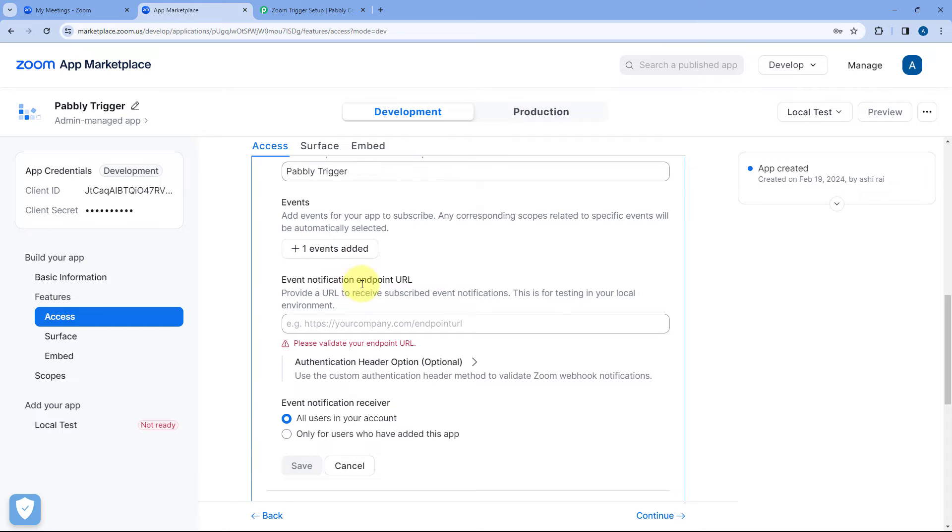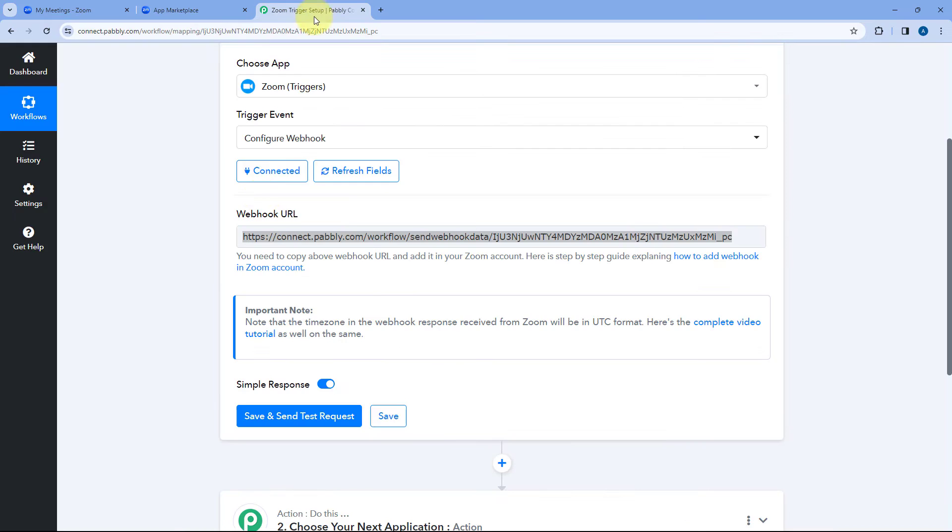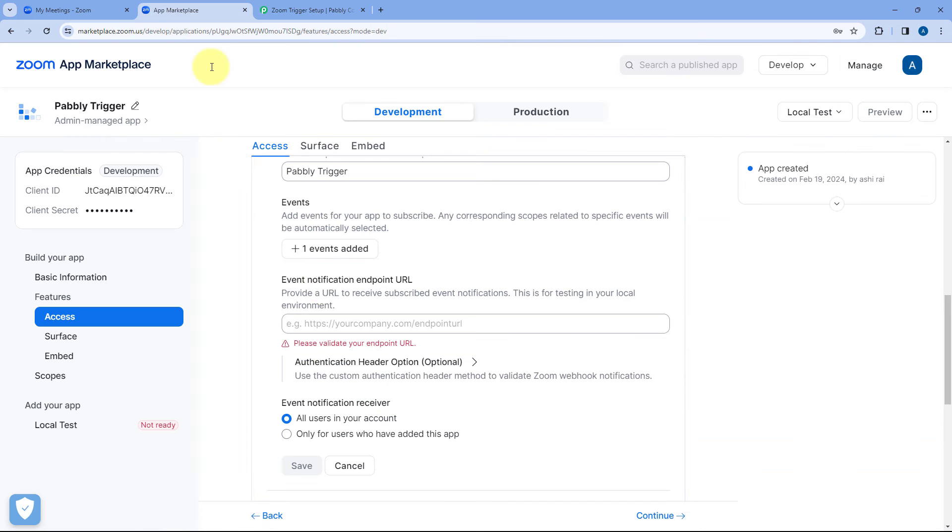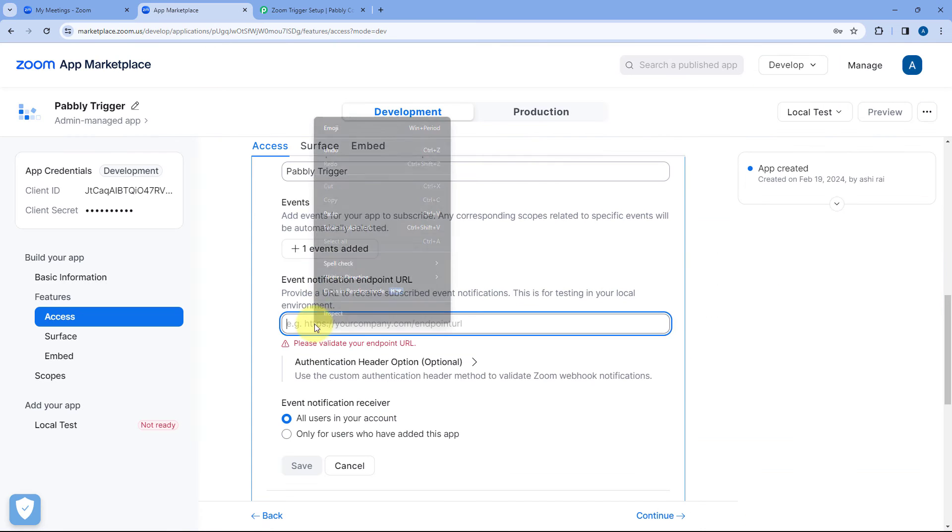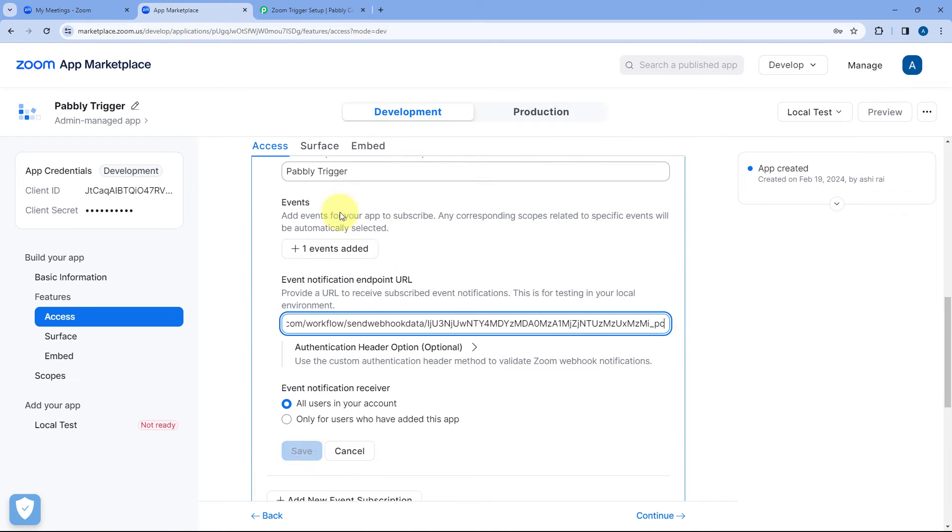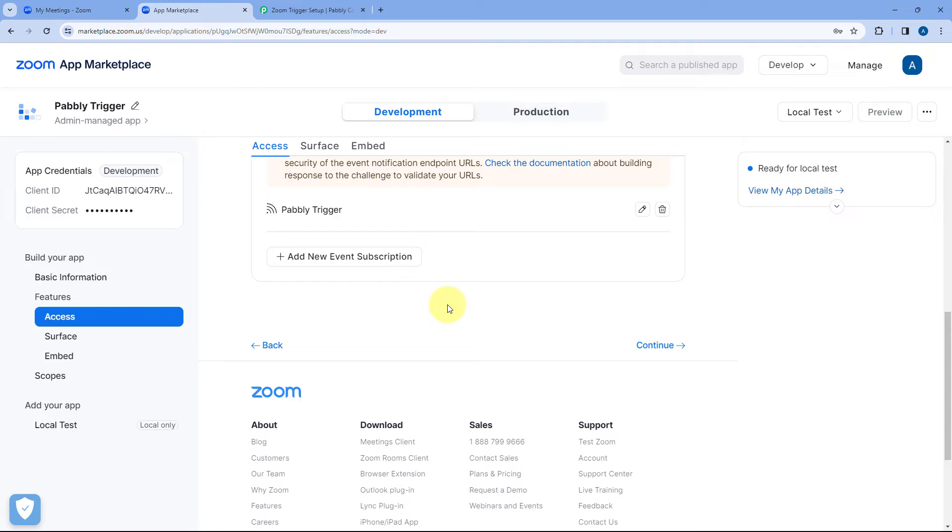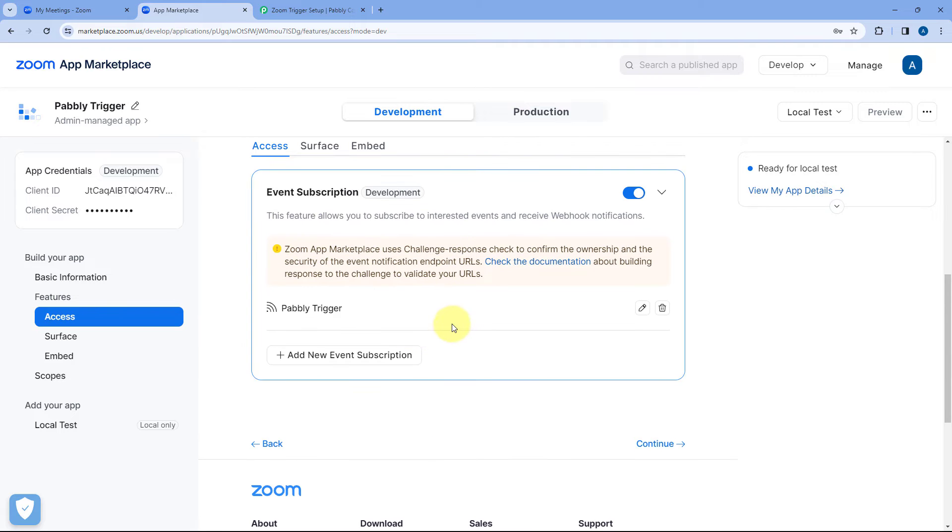After selecting the event it is asking us for the notification endpoint URL and here we have to enter the same webhook URL which Pabbly connect gave us. Just copy it from here and paste it over here. And after pasting the notification URL just click on save. And we have added the webhook URL in this app.